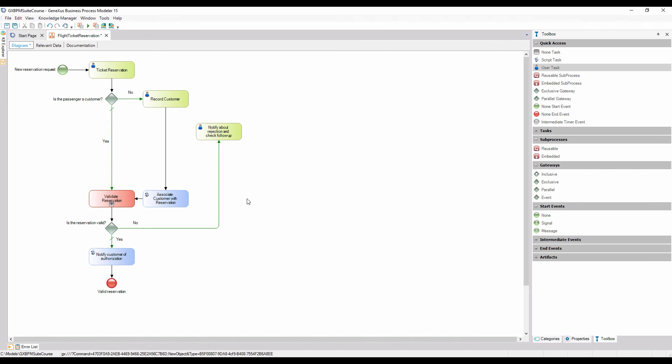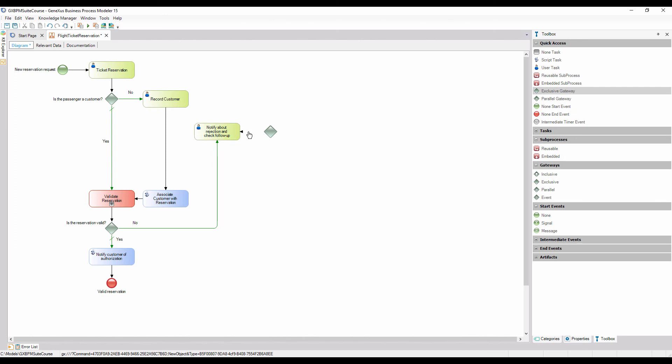To do so, we add an exclusive gateway and connect it from the notification task. To the gateway, we add the description, do you want to make another reservation, to clarify its meaning.